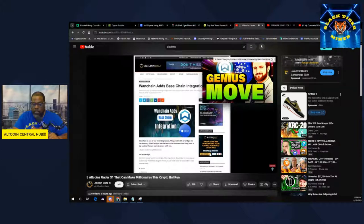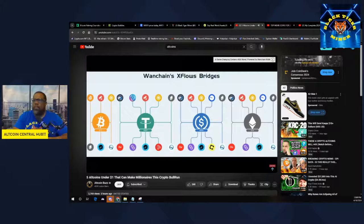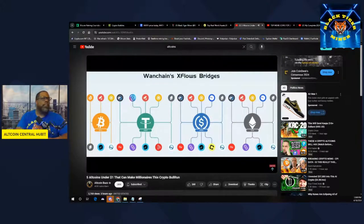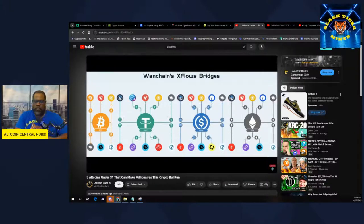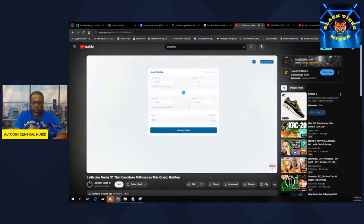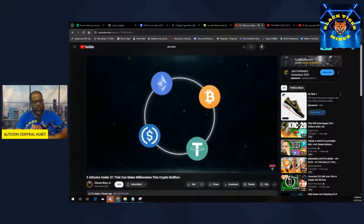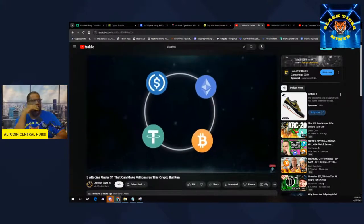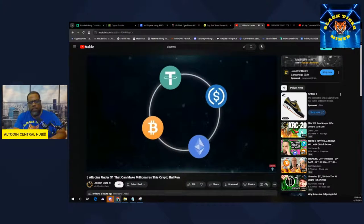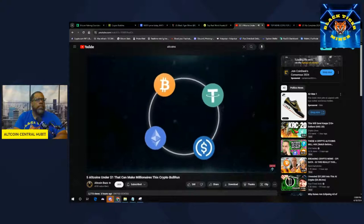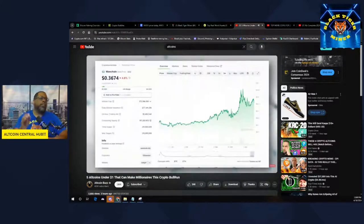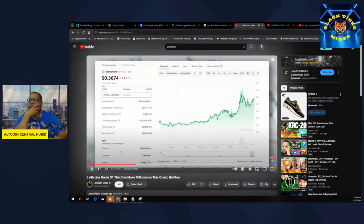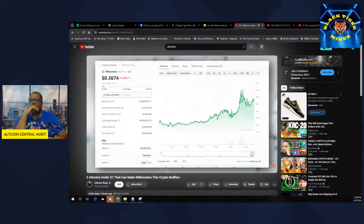Those being Arbitrum, Avalanche, BNB Chain, Celo, Ethereum, Metis, Optimism, Polygon, and Wanchain. Currently, you can send EVE and USDC. Besides tokens, you can also send NFTs with Wanchain's bridge. The Wanchain token has been on a pretty strong run. Its current price sits just below $0.37.